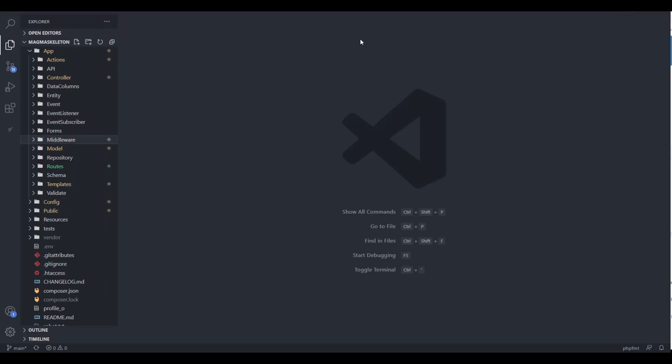Welcome back to the coding workshop. In this quick video I'm going to walk you through how we implement middleware within our application. Without further ado we're going to jump straight into it and I'm going to show you my implementation within this particular application that we're building.